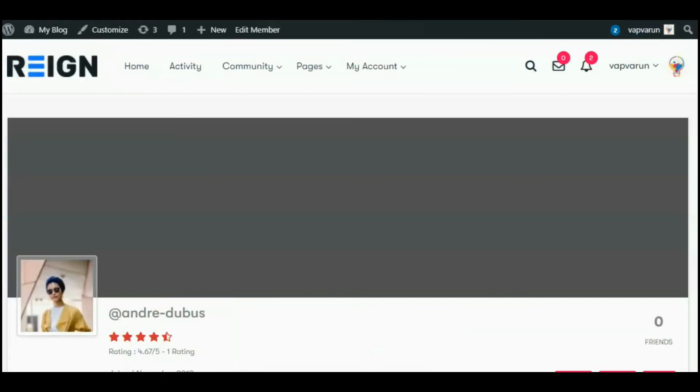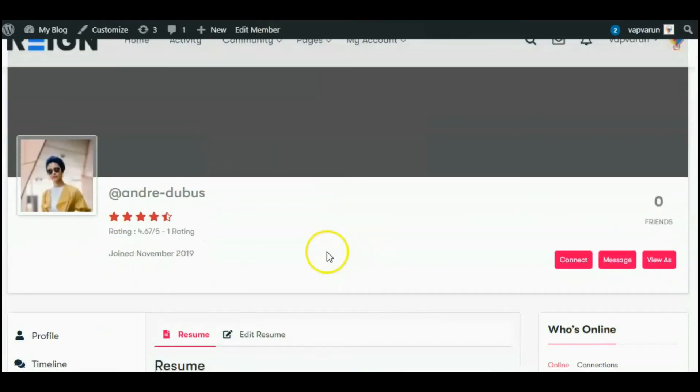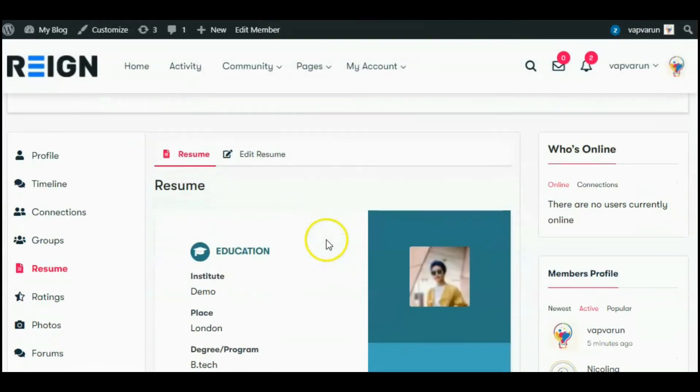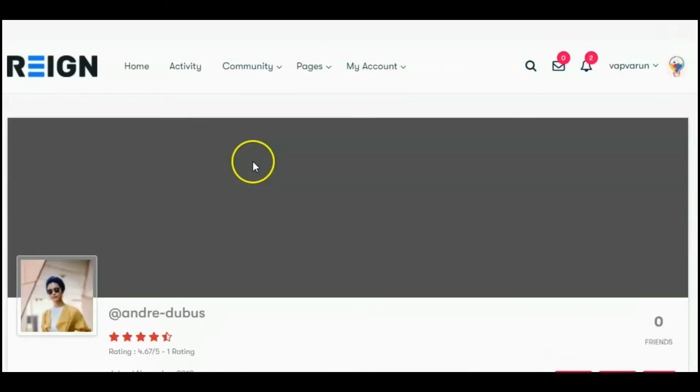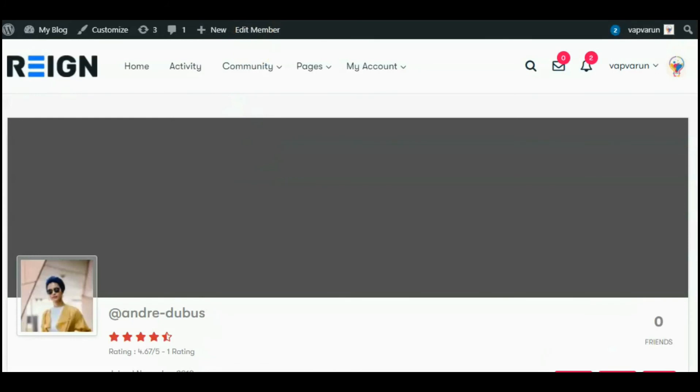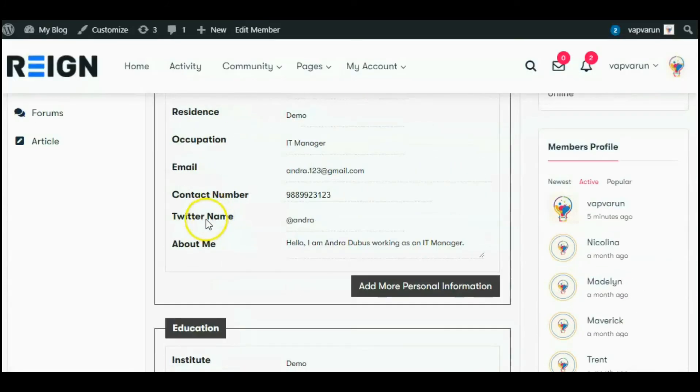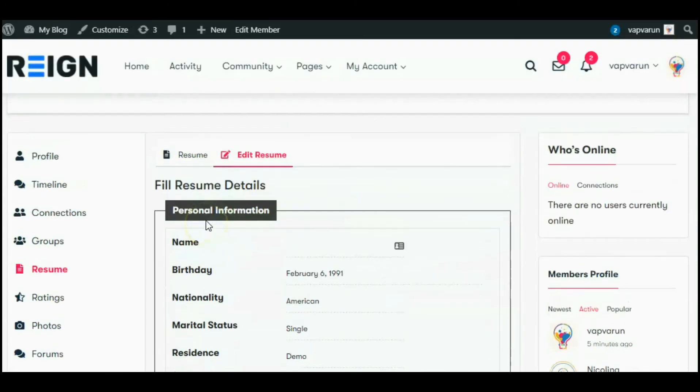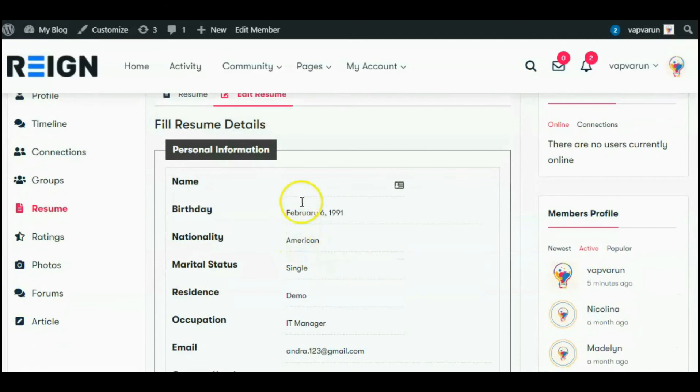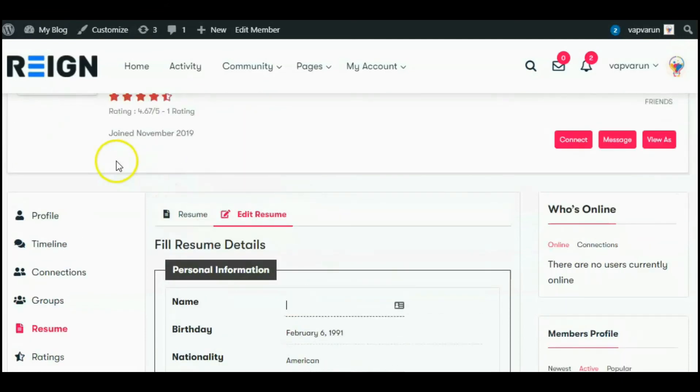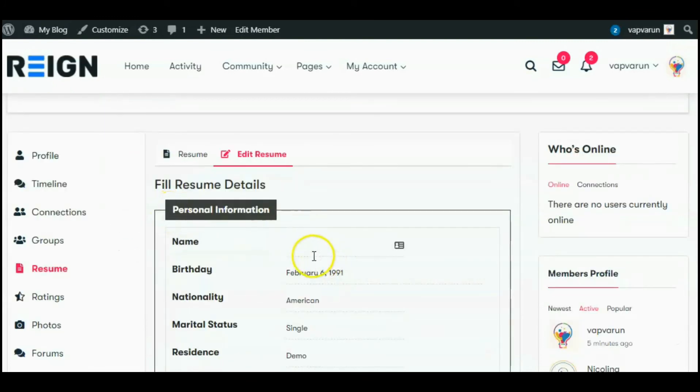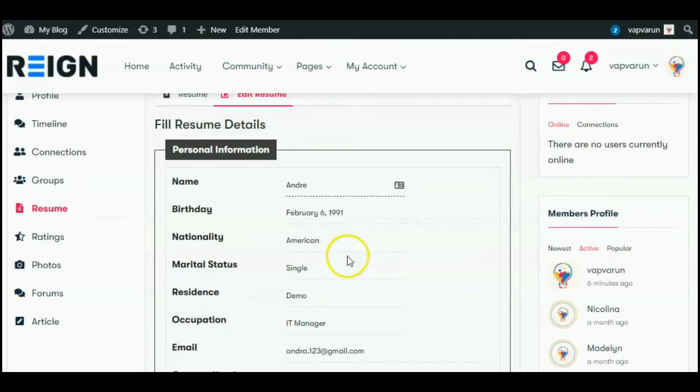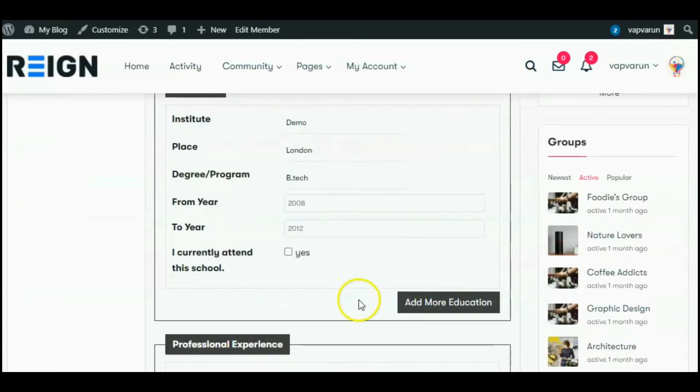Here I have already added some demo details in this resume for your understanding. You can easily edit these resume details in your edit resume section. Here I am going to edit this name section, then save the complete changes.